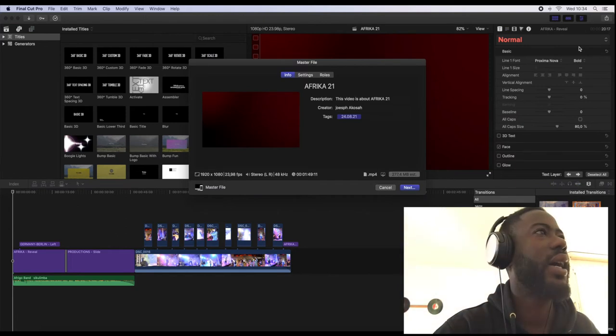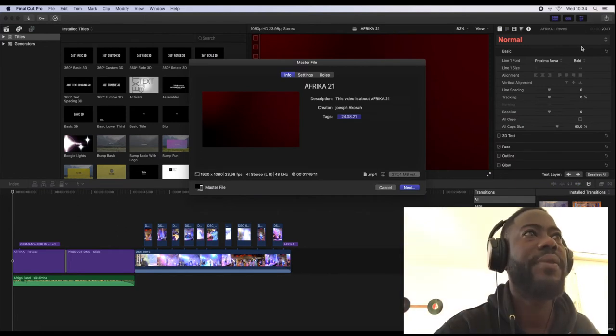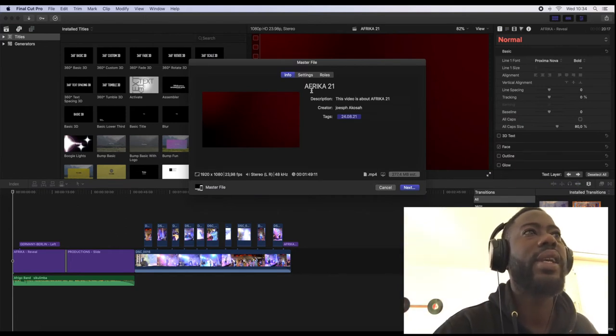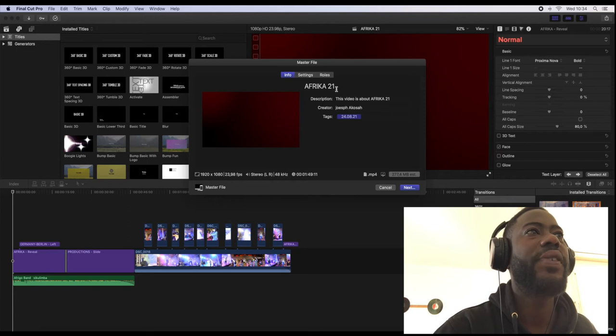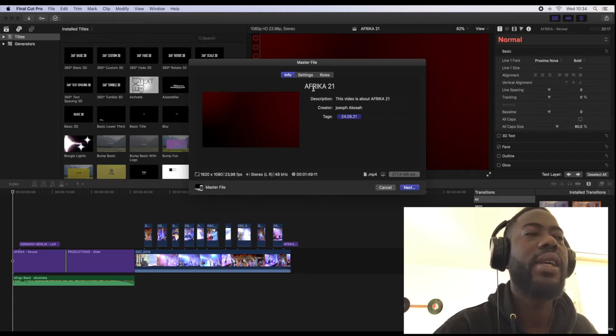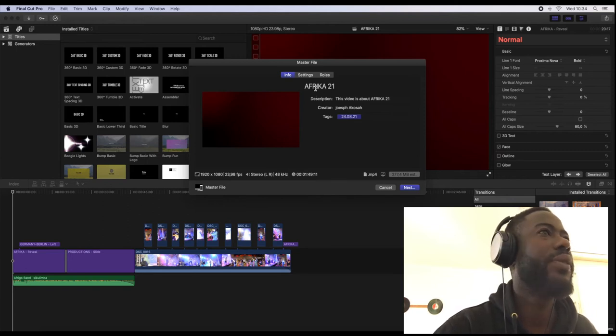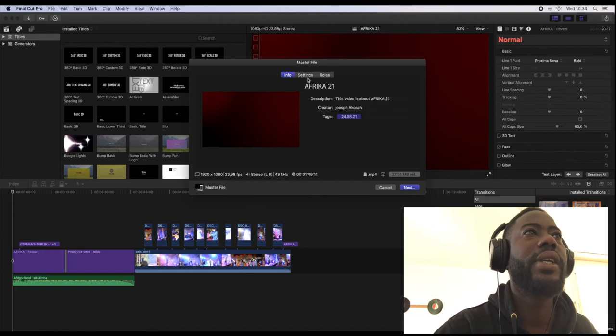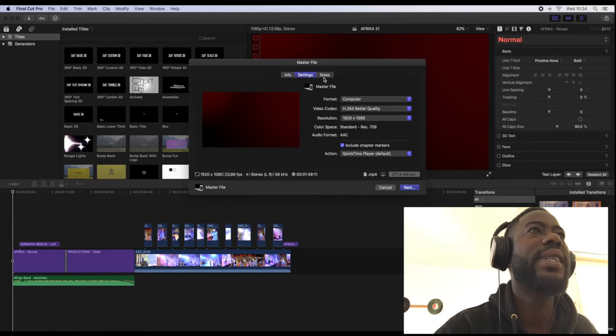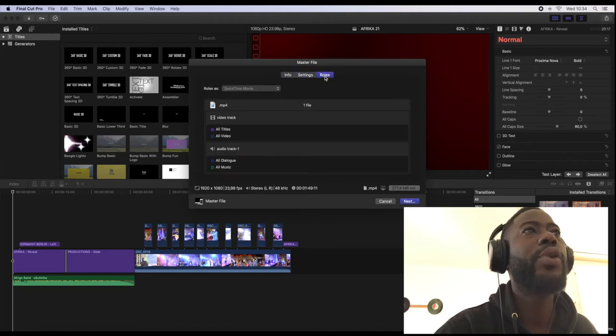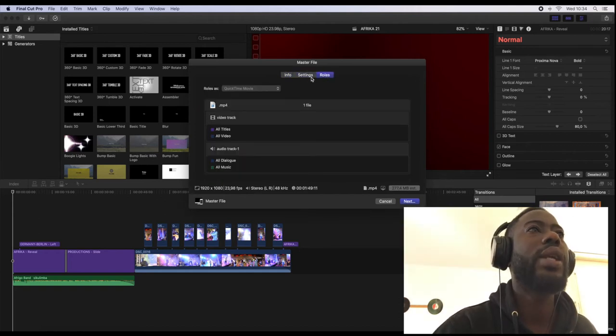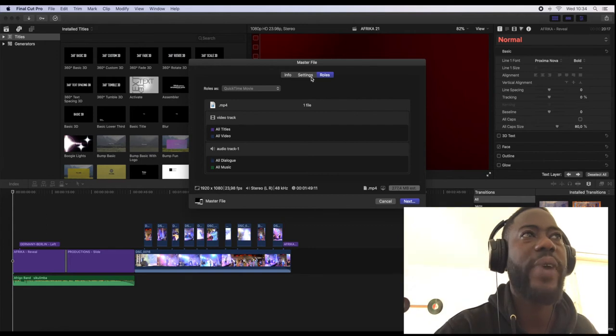So let's go into the master file. After I have clicked on the master file, here is the title of the video which I have already named, and we have the settings here and the rows.